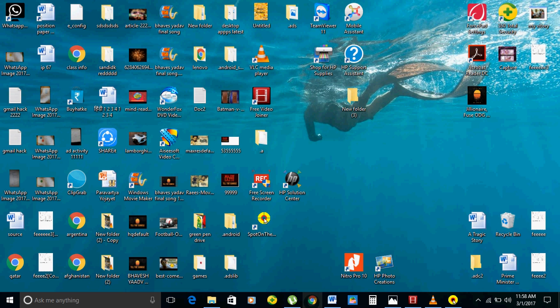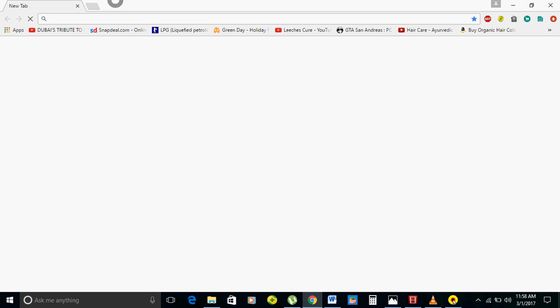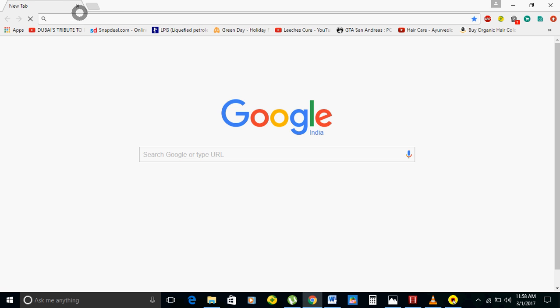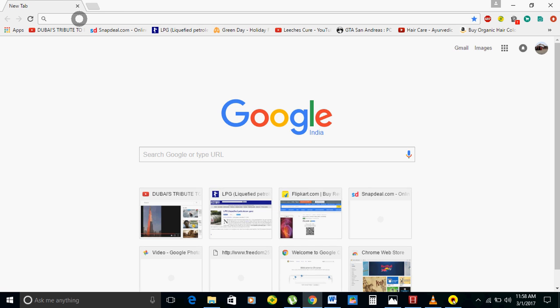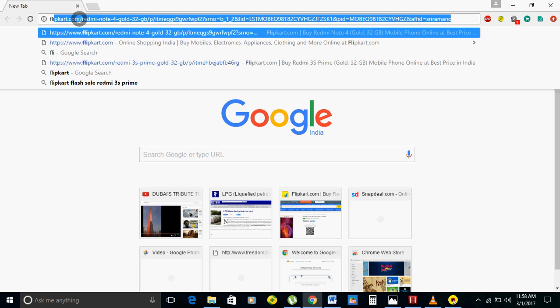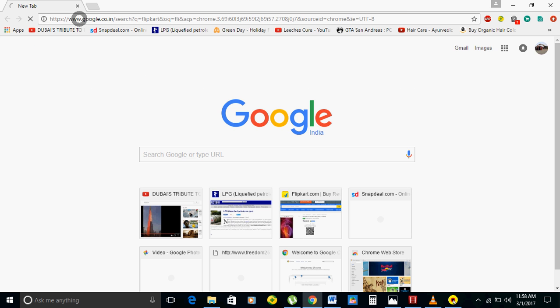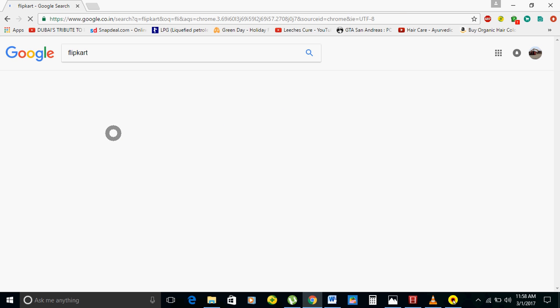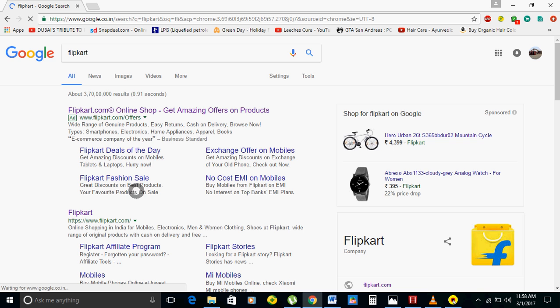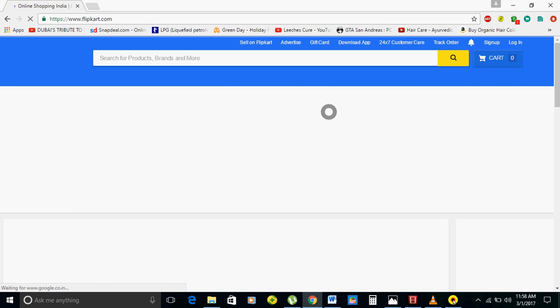First of all, open the Chrome browser and you have to type Flipkart. Open the Flipkart website.